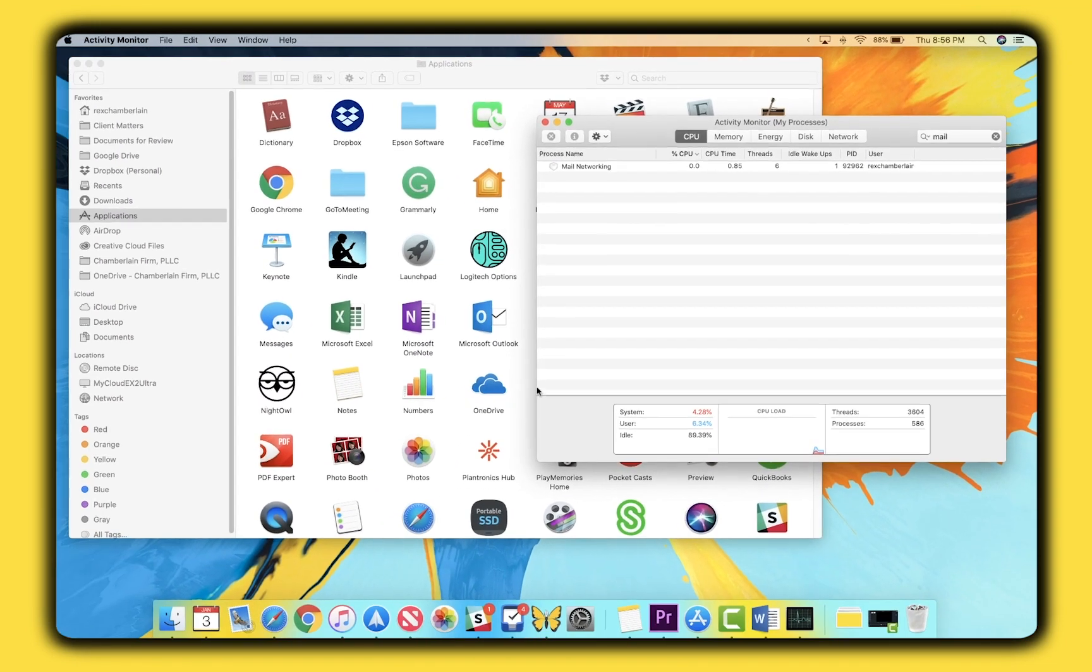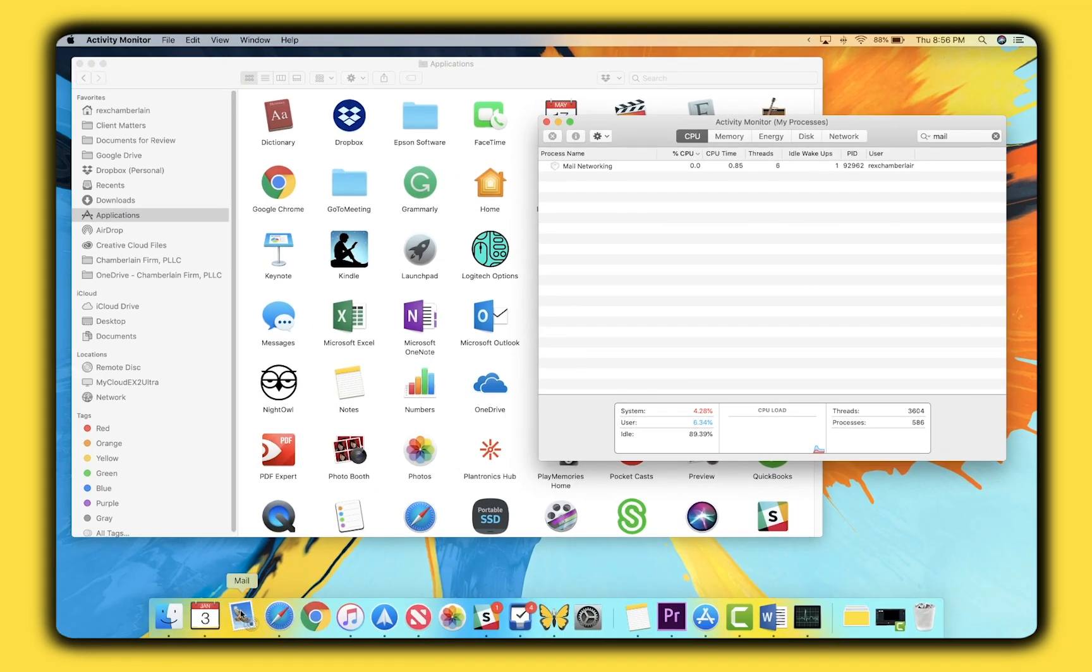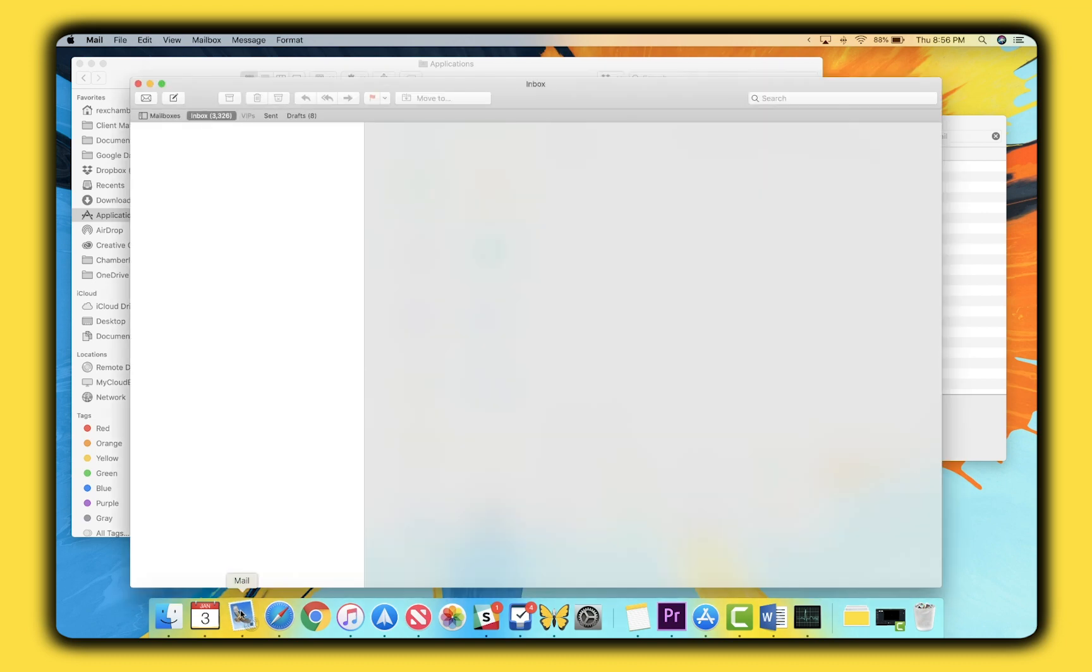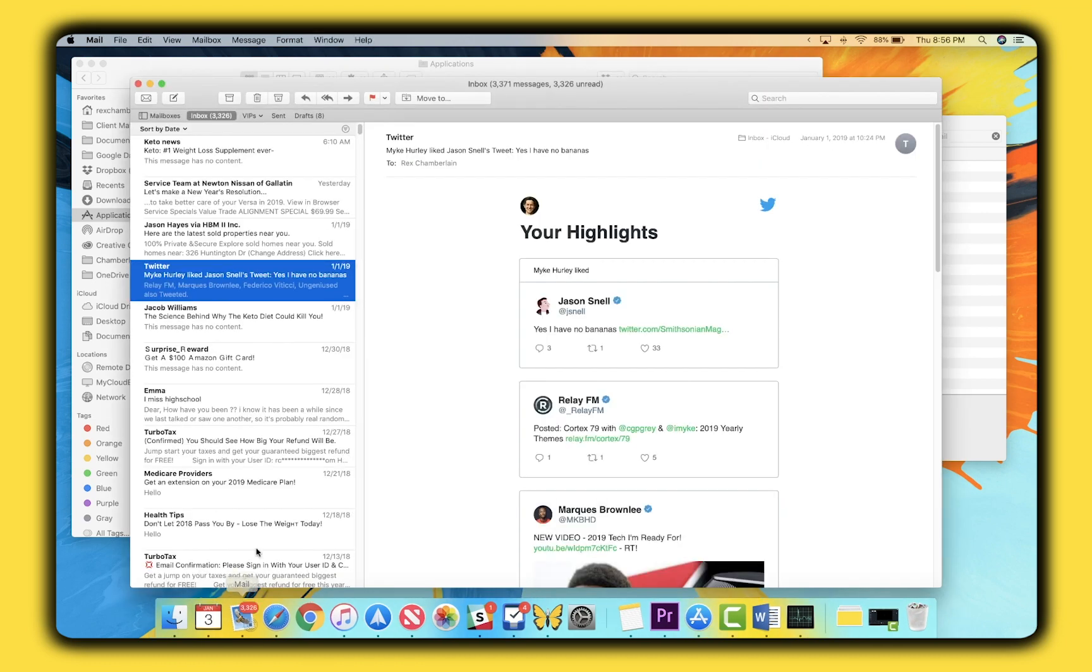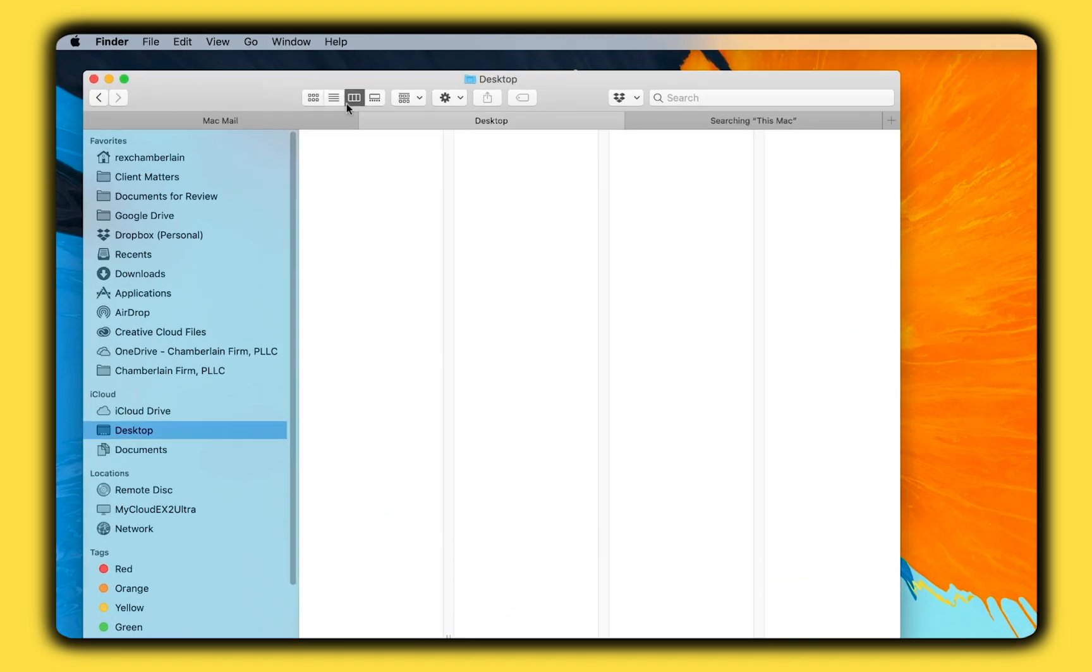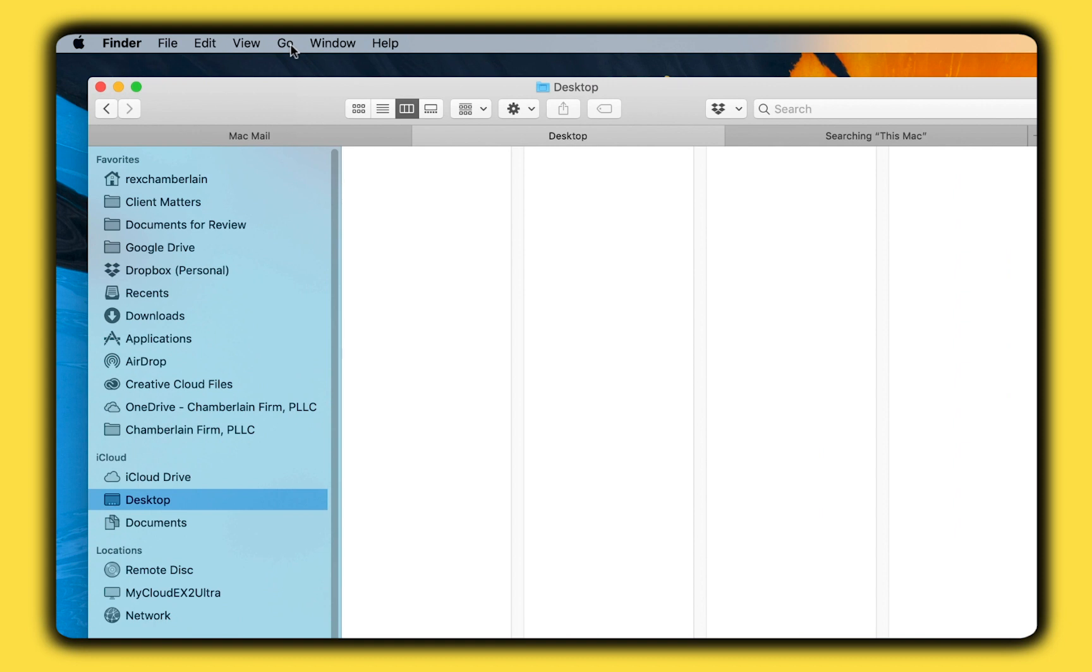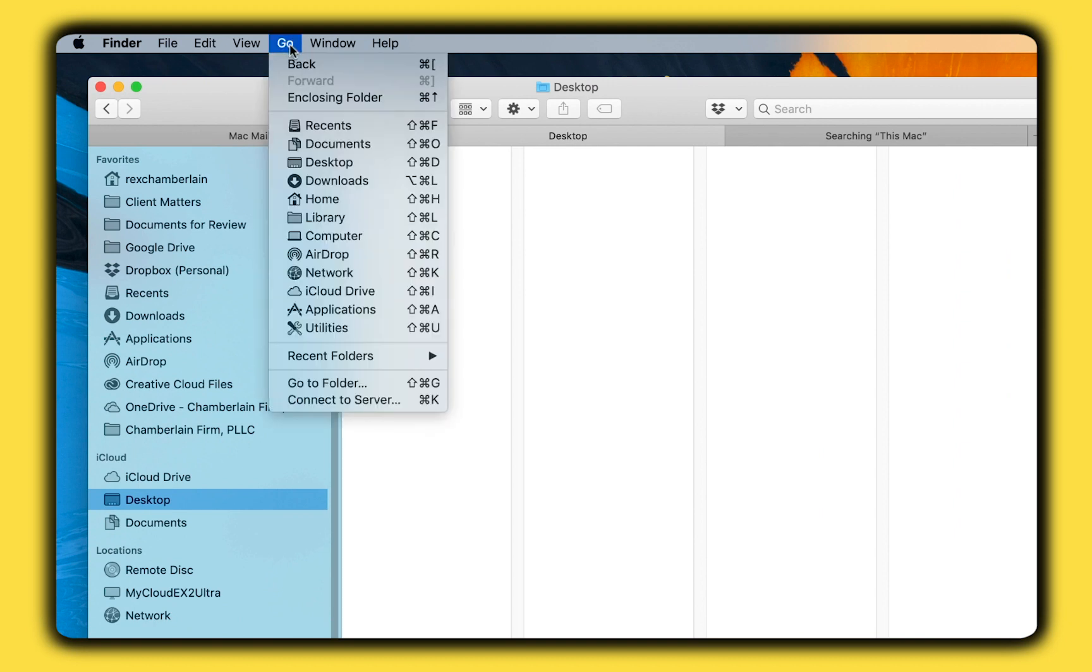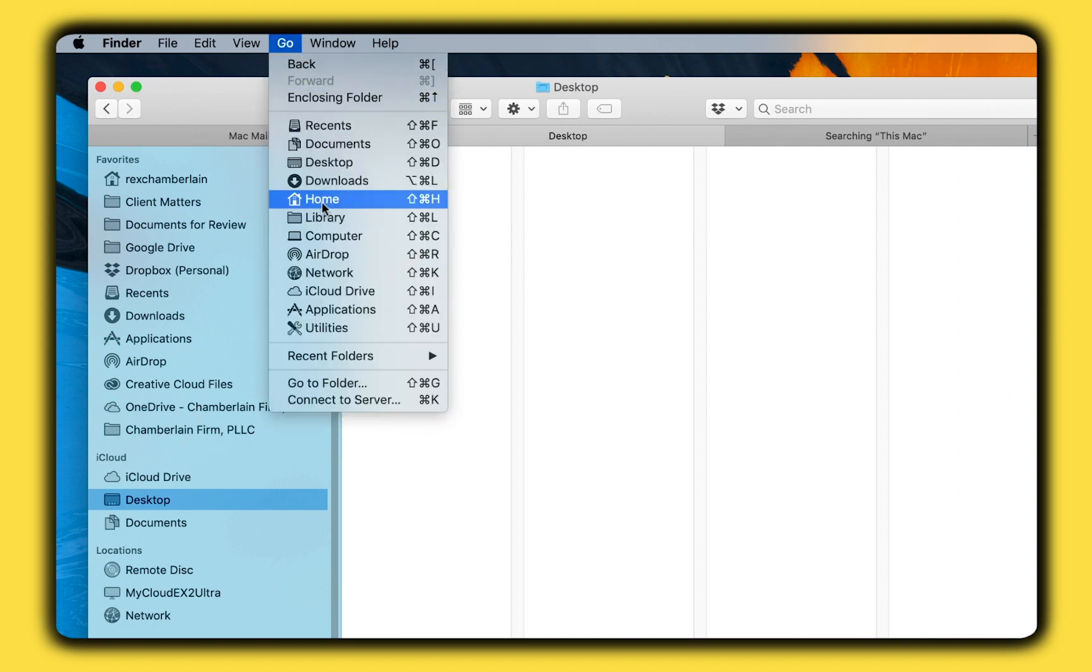If your Mail app still isn't working, the next thing to try is to find and delete some of the prior state files on your Mac. This is somewhat equivalent to clearing the cache in a web browser. To do this, open the Finder app and you're going to navigate to your Library folder. This folder is located in your Home folder.